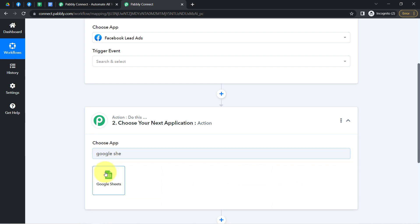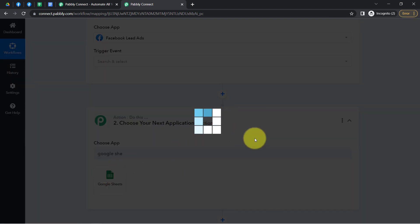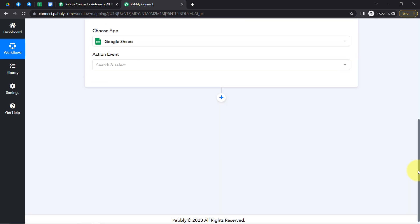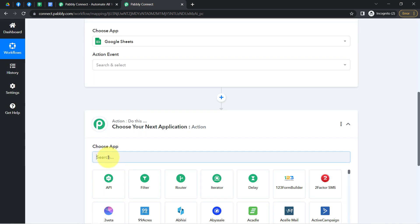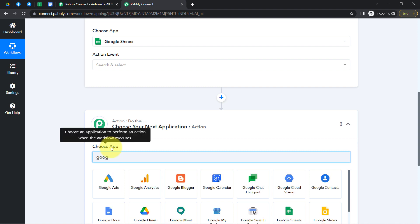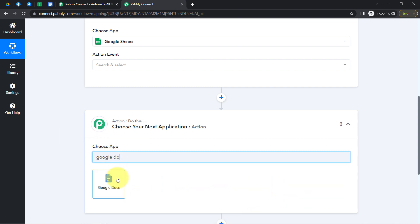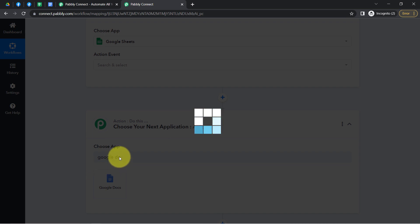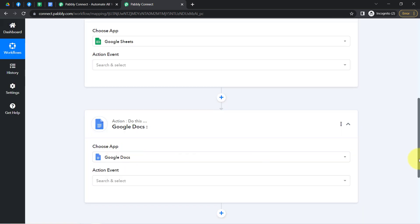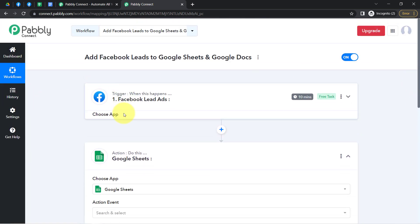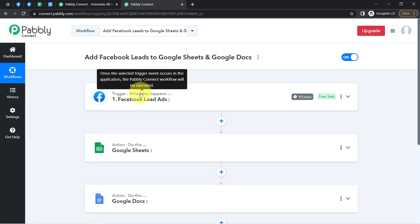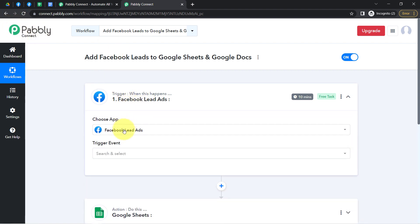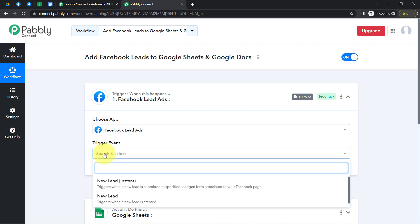Further, I also want to add the same lead in Google Docs as an additional action. So let me select Google Docs here as well. This is how you can select the applications in which you are building an automation. Now I'm going to connect all these applications one by one with Pabbly Connect. Let's first connect the Facebook lead ad with Pabbly Connect by selecting the trigger event 'New Lead Instant.'